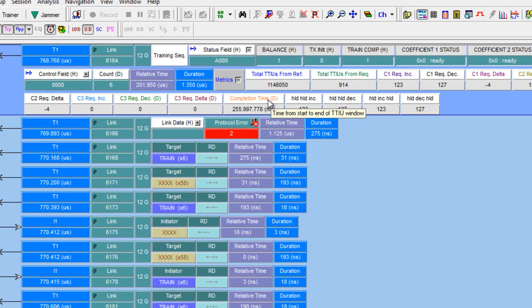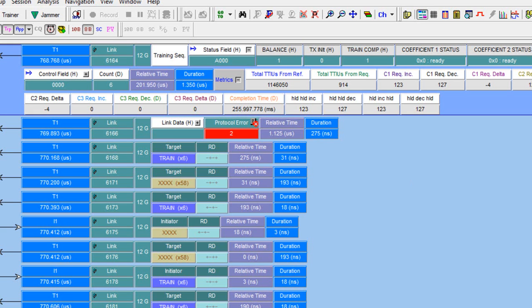Tool tips explain what the metrics actually mean. And on this final TTIU, we see completion time, which is the elapsed time to perform the transmitter training. 255 milliseconds, well within the 500 millisecond timing window required by the spec. The goal should be to reduce the training time. That means you have more margin in the PHY and more likely to get to the 12 gig transmit rate.